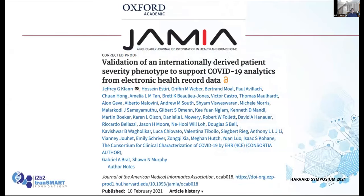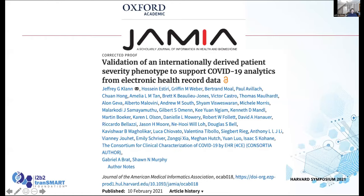This was a paper that we published in February of this year. It's called 'Validation of an Internationally Derived Patient Severity Phenotype to Support COVID-19 Analytics from Electronic Health Record Data.' One of the most interesting things about this paper was how many authors there were — 37 named authors and then another author, the 4CE consortia, which is another hundred or so authors tucked away under that label. Publishing papers in 4CE has really challenged academic publishing platforms because they do not allow you to enter more than 12 authors on most of their systems. But it's been a huge collaboration and awesome to work with so many great people.